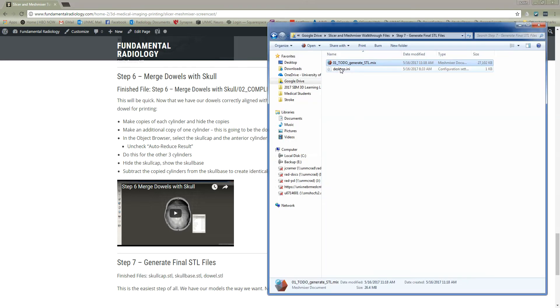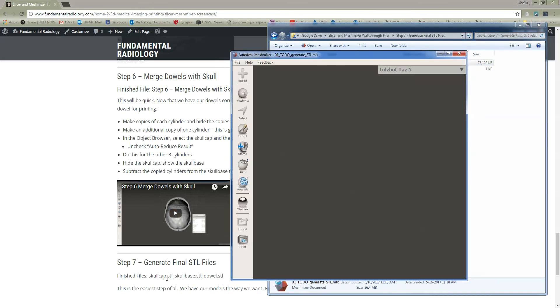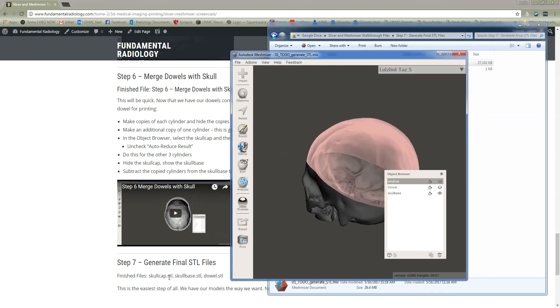If you look in our folder, you're going to see there's a file called 01 to do generate STL mesh mixer file. So let's open that up together. The goal is to generate a skullcap STL file, a skullbase STL file, and then finally an STL file for the dowel that we're going to print out four different times so that we can snap the skull together with the dowels.